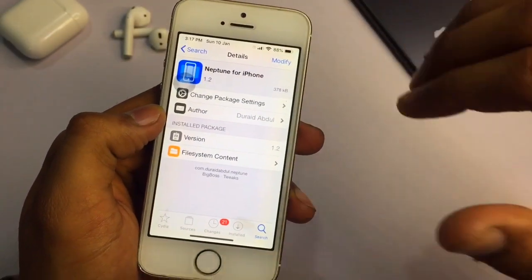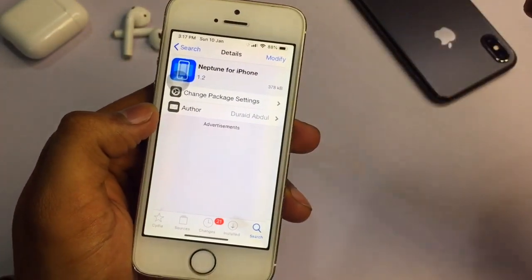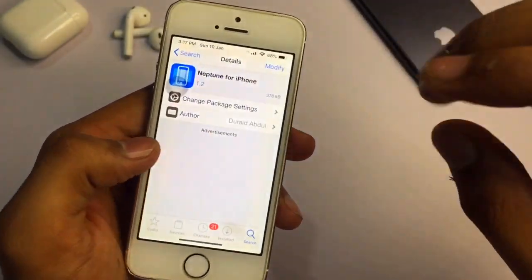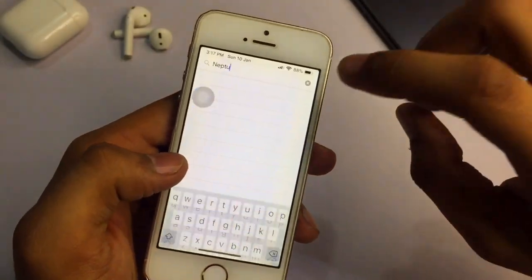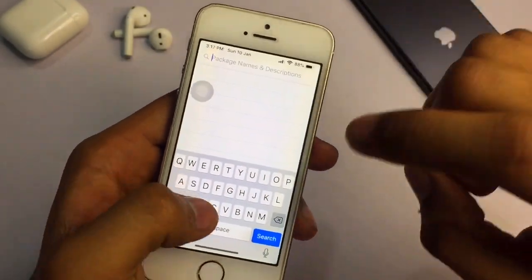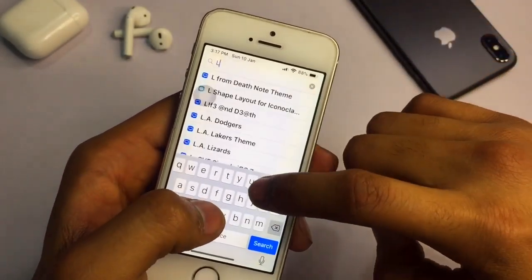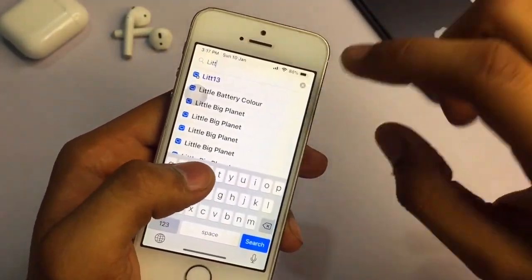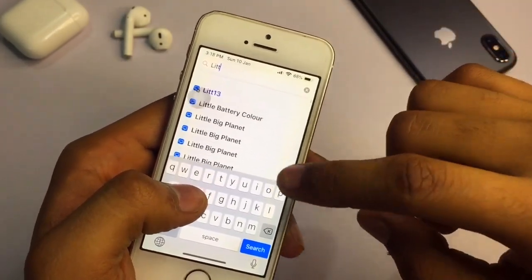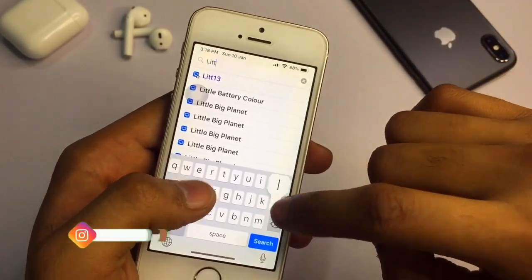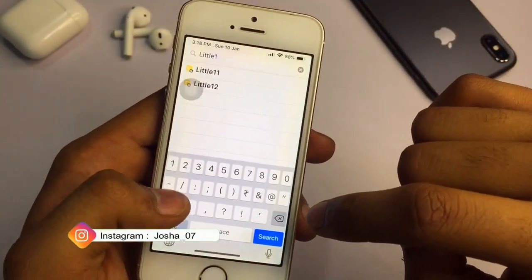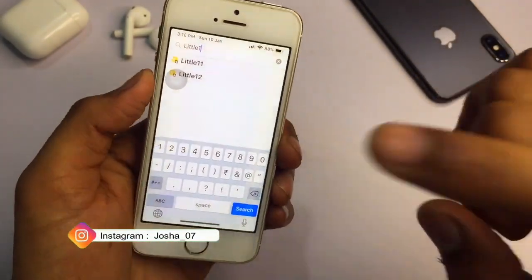If you are on iOS 13 on any iPhone, you need to install a different tweak called 'Little 11'. If you are on iOS 14, you also need to install 'Little 11'. If this tweak is not showing in the search results, you need to add a repo.